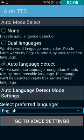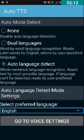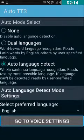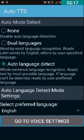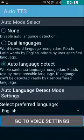The preferred language is set to English, so I'll leave it as it is. Next is the 'Go to Voice Settings' button — we need to double-tap on this button.